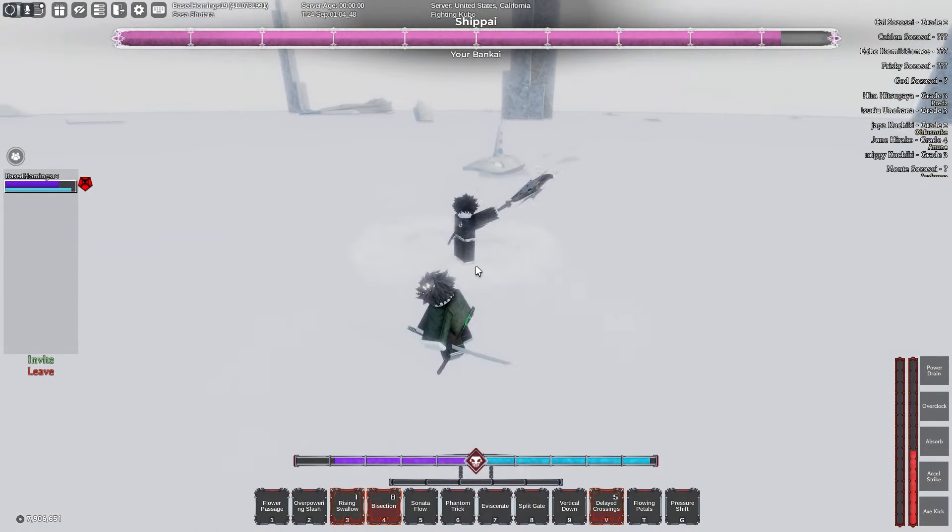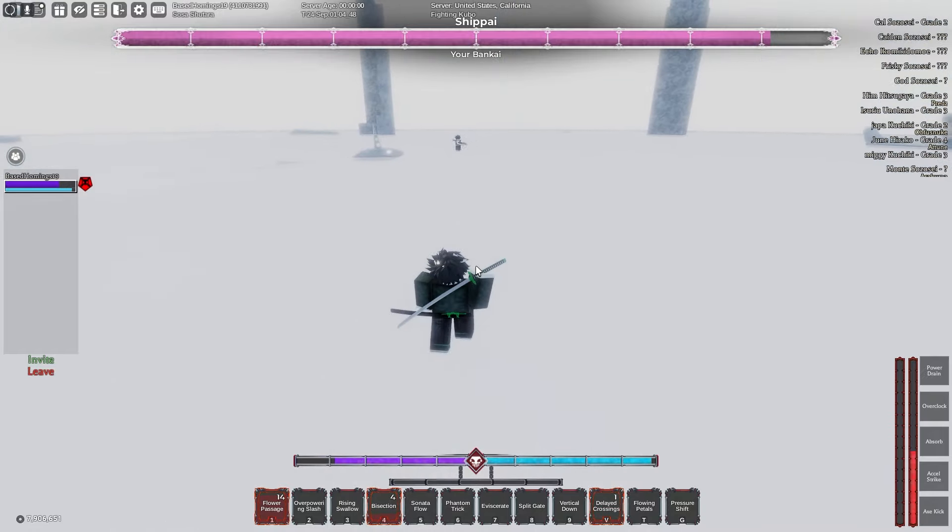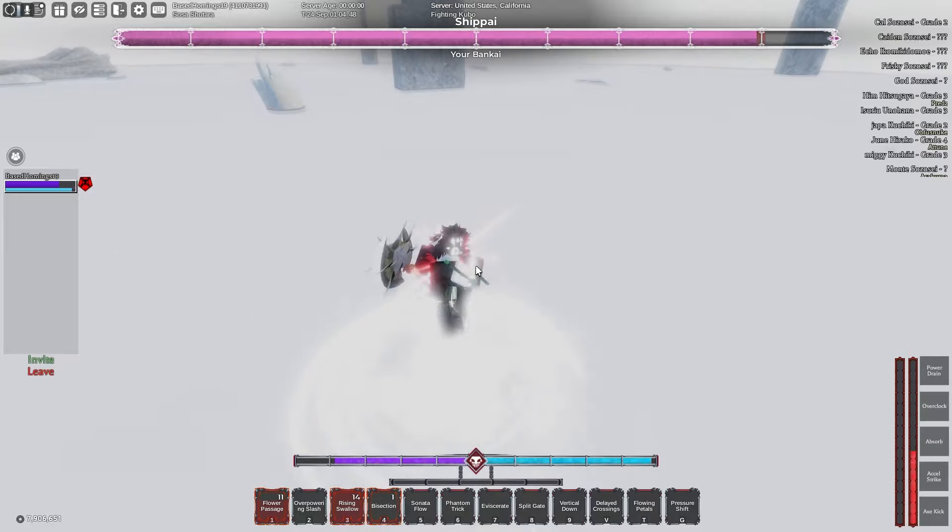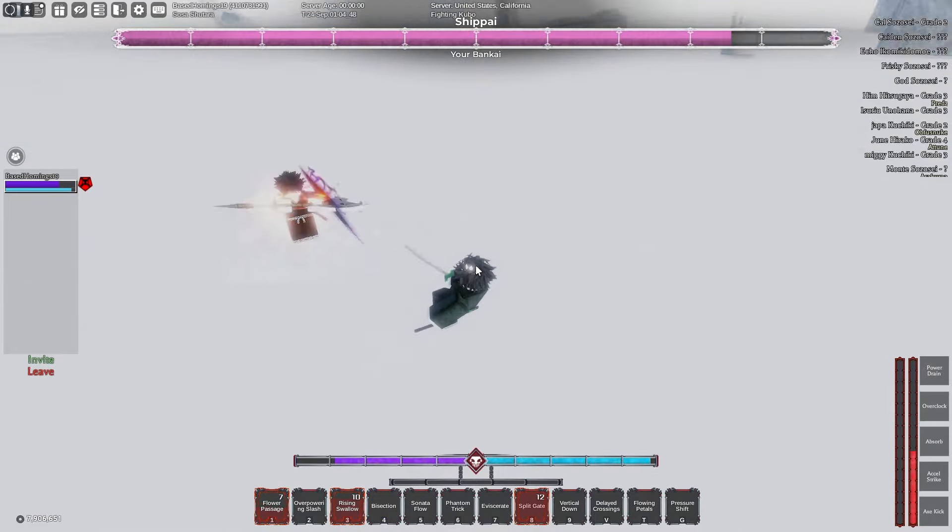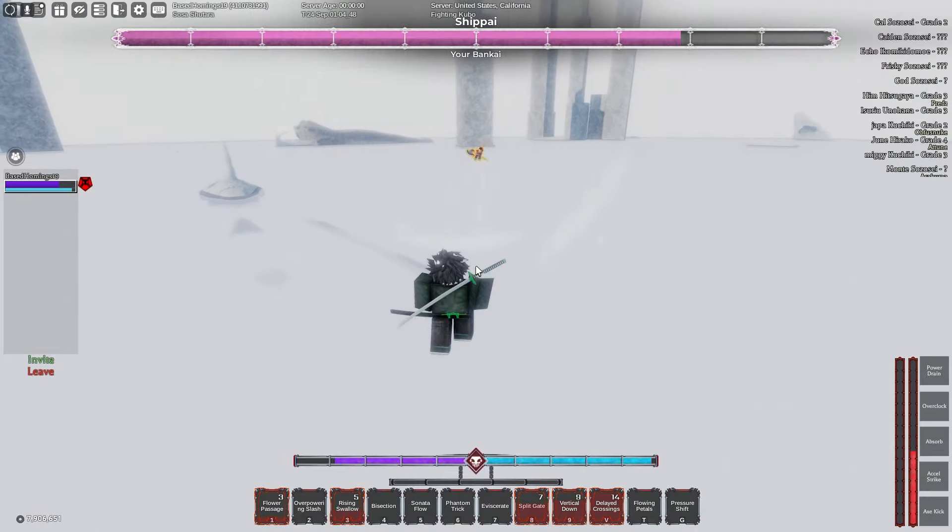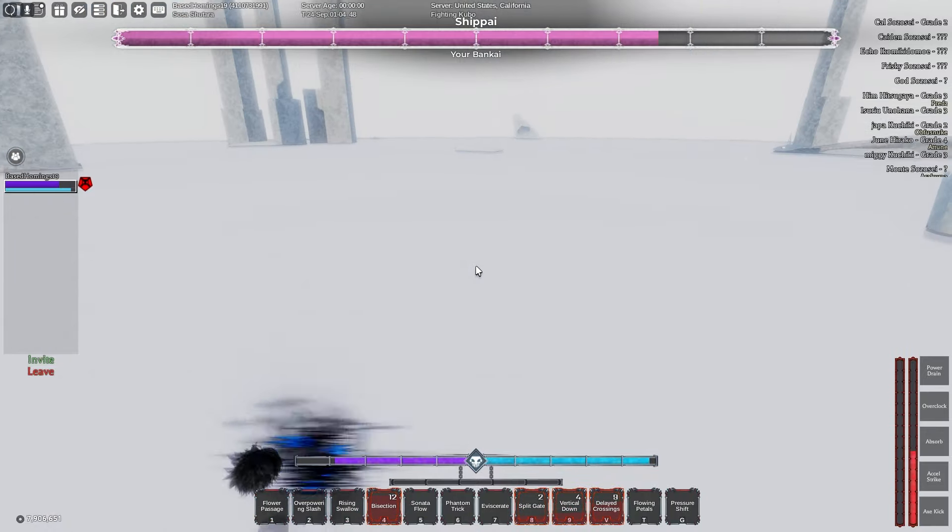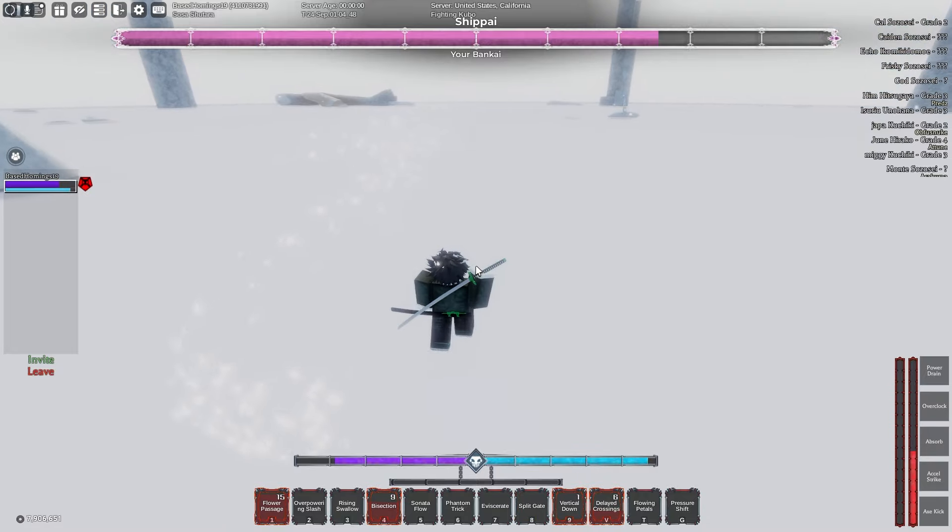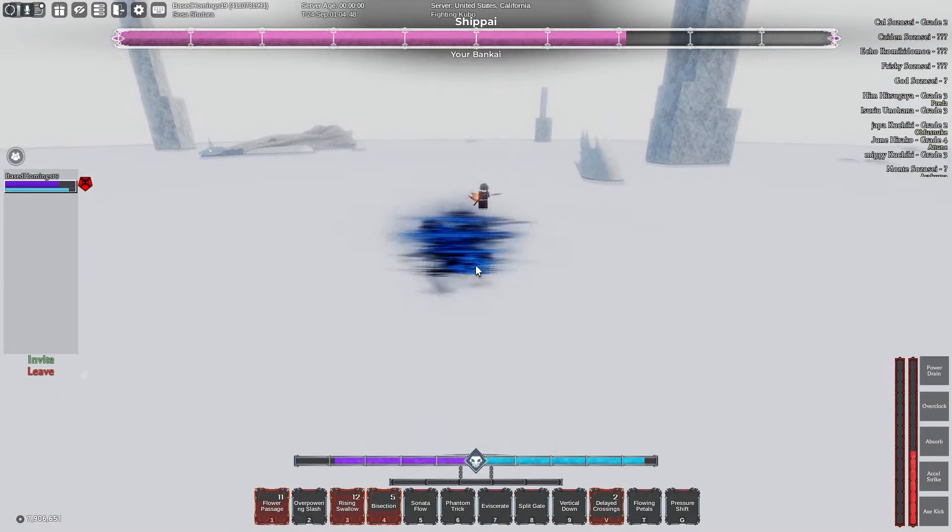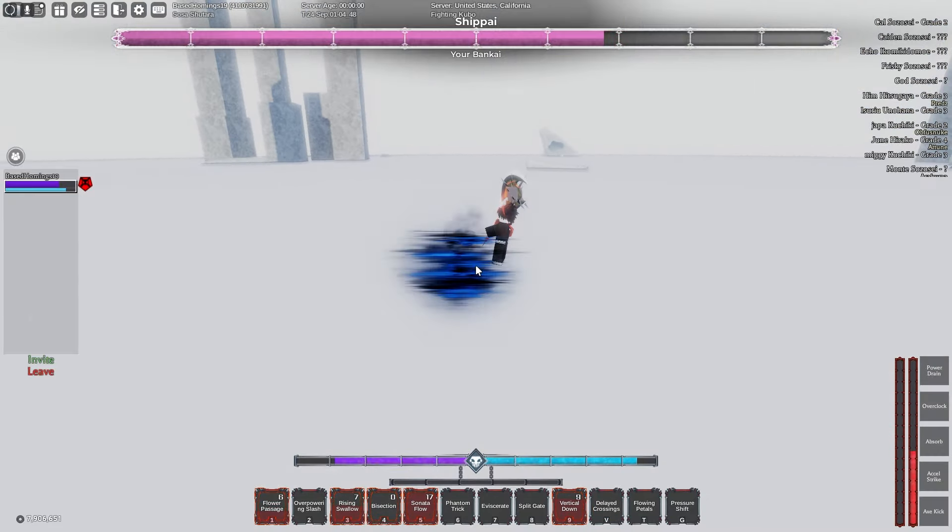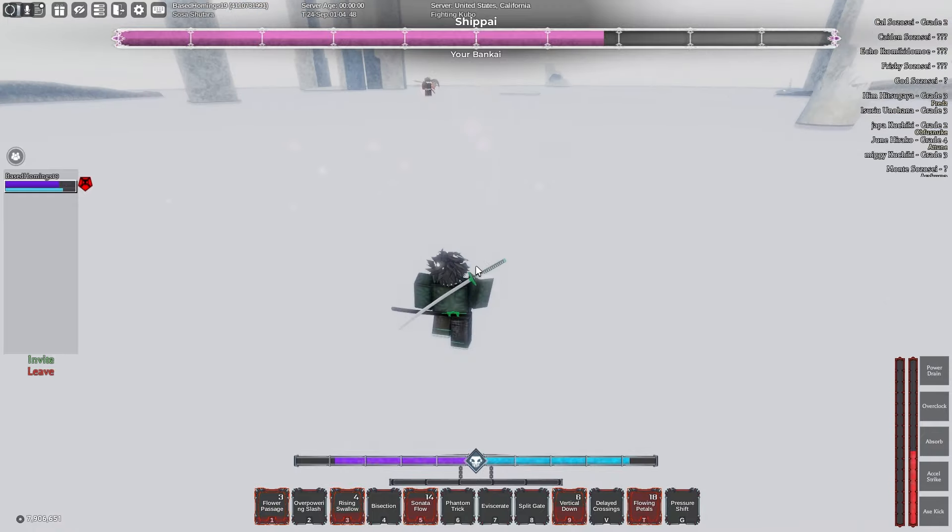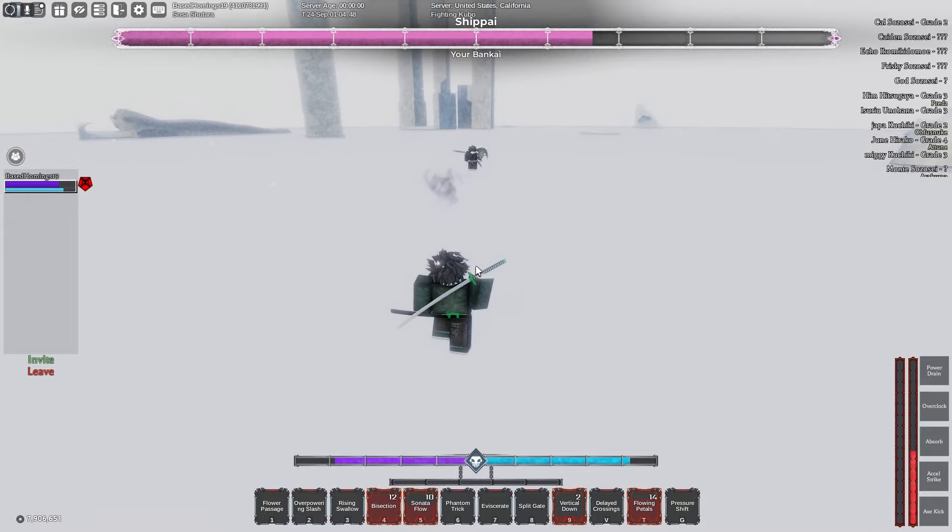So I'm just running away, then I crit. If I don't block break him, I dash back. He dashes to me, I do Rising Swallow, back up, and then he's gonna dash to me. I go into Vertical Down Split Gate combo. I don't know why my things were kind of bugged out but anyways, I do that. Then I'm gonna use this to get away, give myself some time. Crit here, hit him, Rising Swallow, dash back. I'm just gonna run away, use Flowering Petals to run away even more.